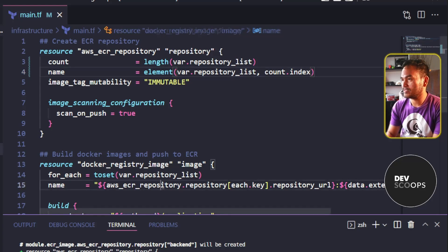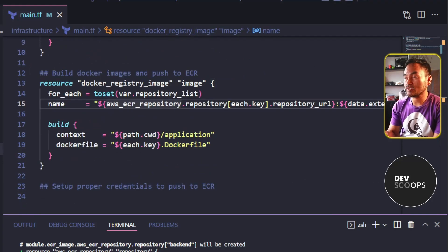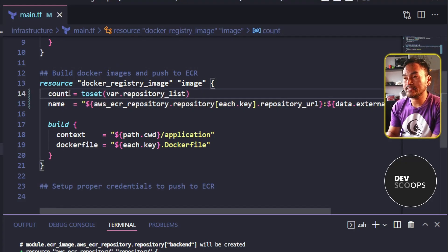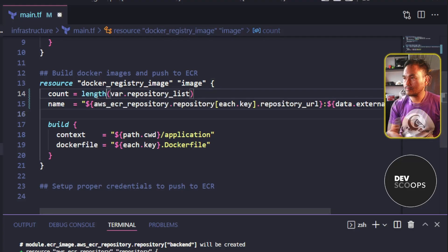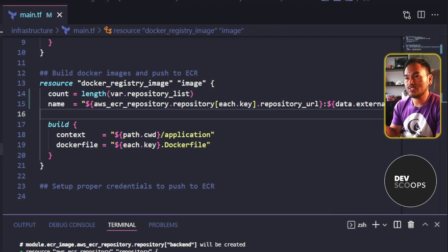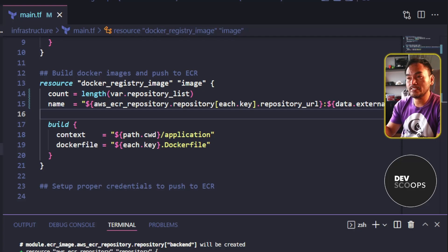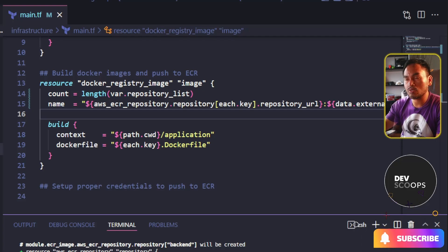So moving on to the next one. I will also replace the ForEach property on this block and change it to count and set the value to the length of the variable repository list. The name property also needs to be updated.